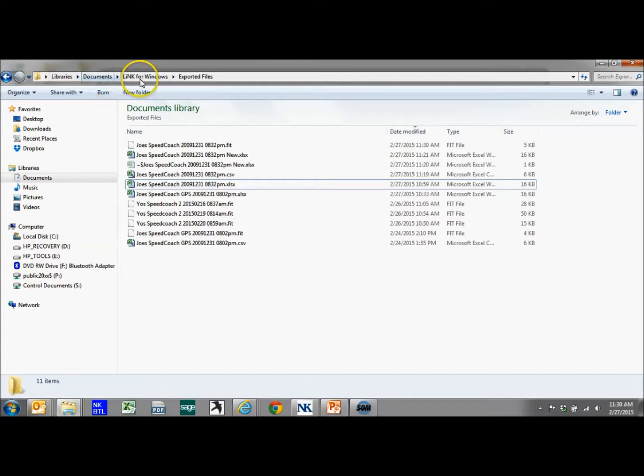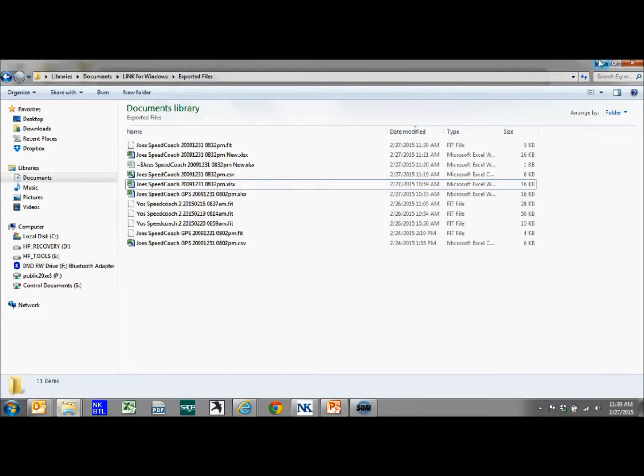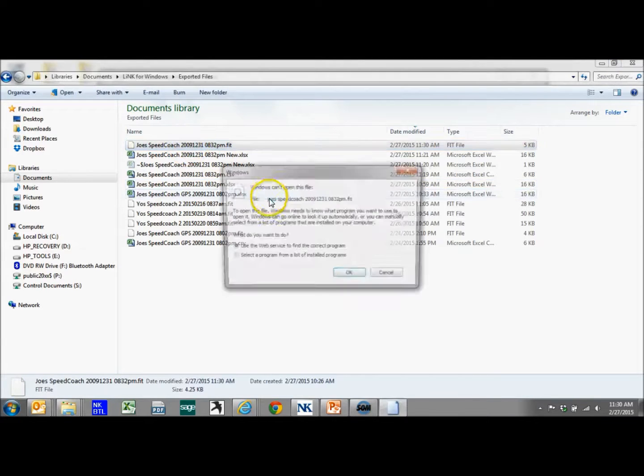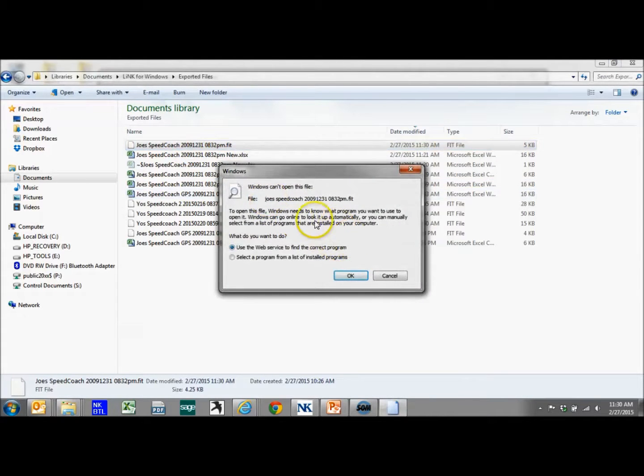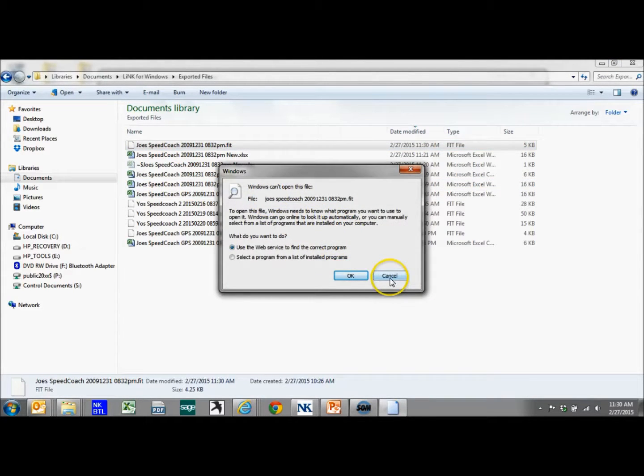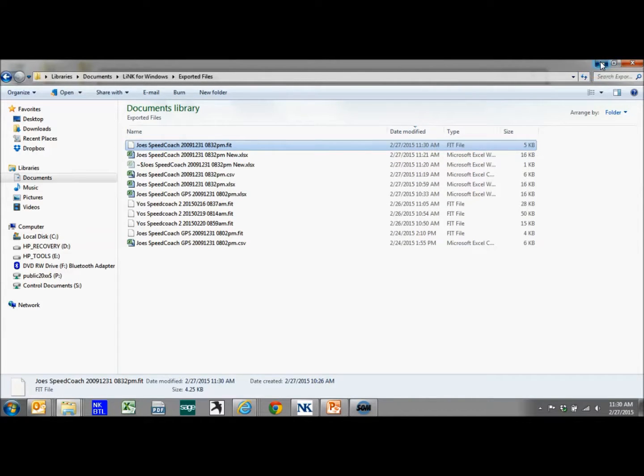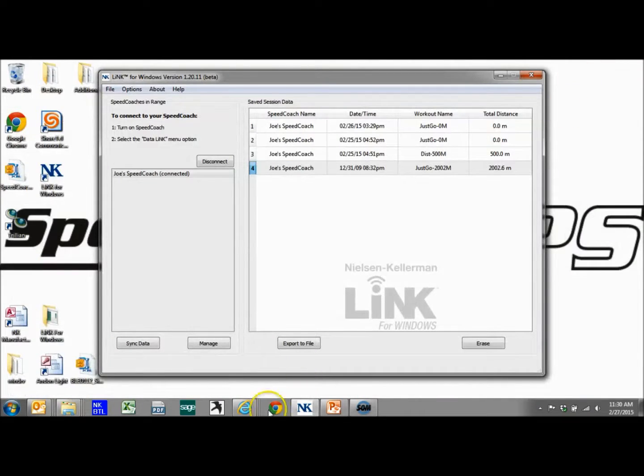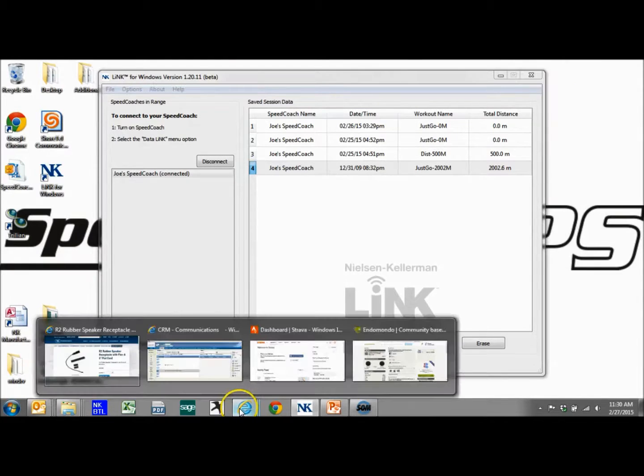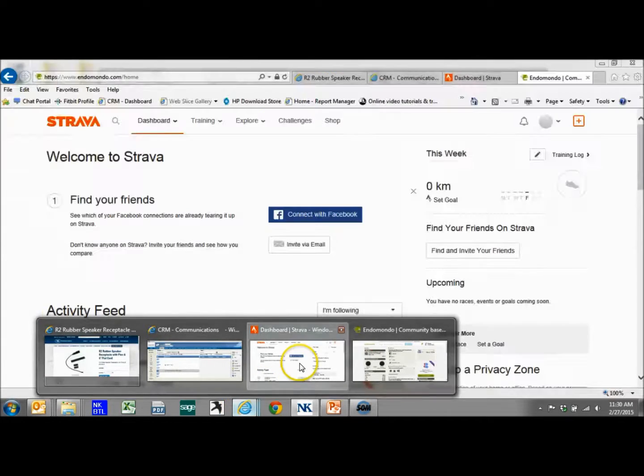It's in the My Documents, Link for Windows, Exported Files area. Now there's nothing we can do with this file directly and we won't know how to open it, so what we need to do is go to a website that can handle these types of files. I'm going to open up Internet Explorer and go to Strava.com.